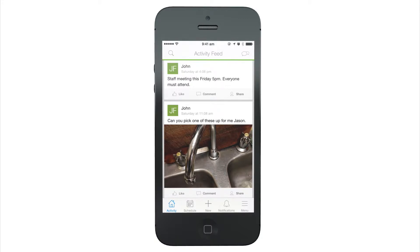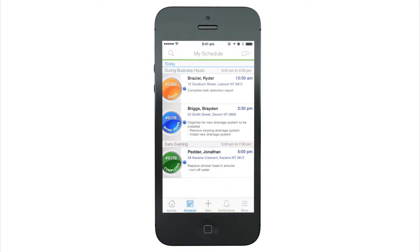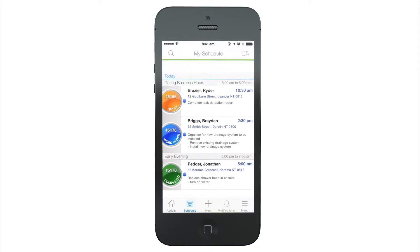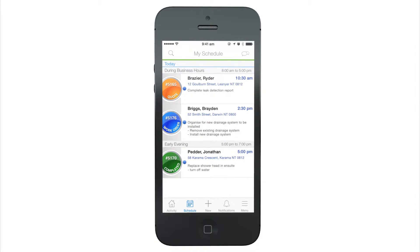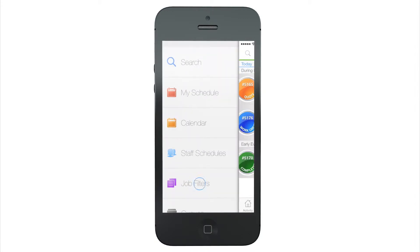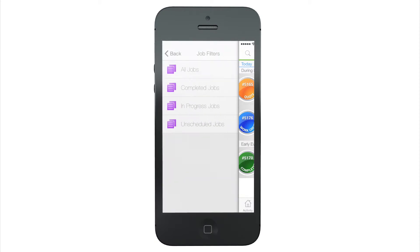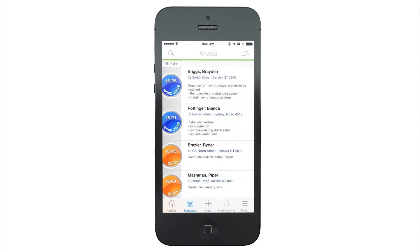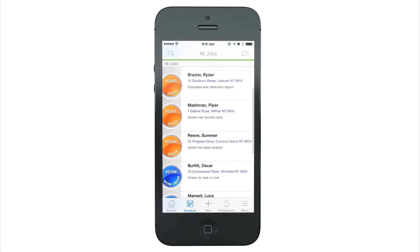My Schedule is where you'll find all jobs that are scheduled to you. To find jobs that are not scheduled, tap the search icon, tap Job Filters, then tap All Jobs. This shows all jobs in your account.